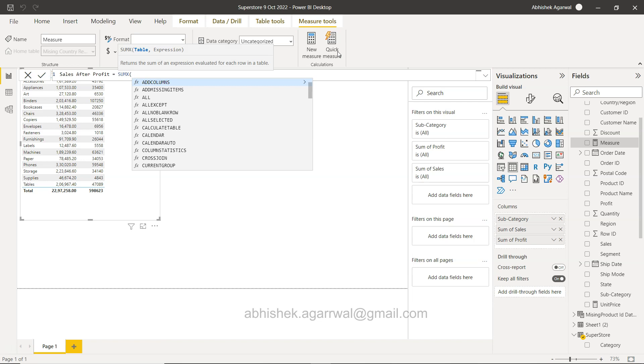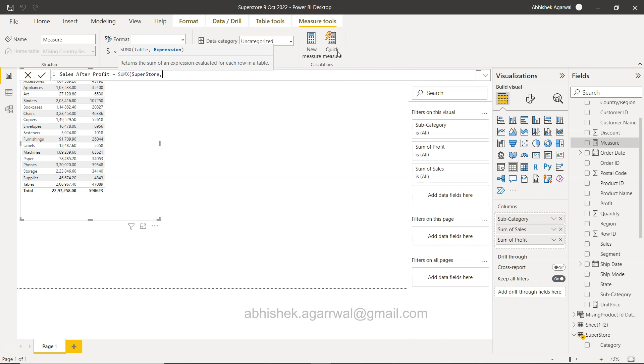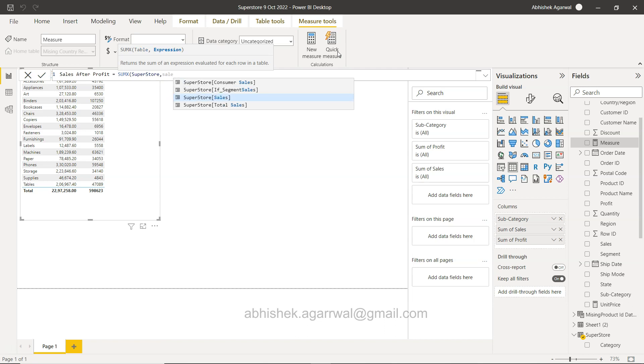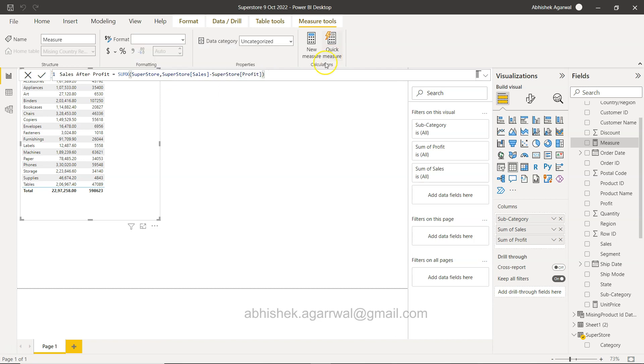And the expression is sales minus profit. Now it allows you to basically take that up and you calculate this. So this is sales after profit.